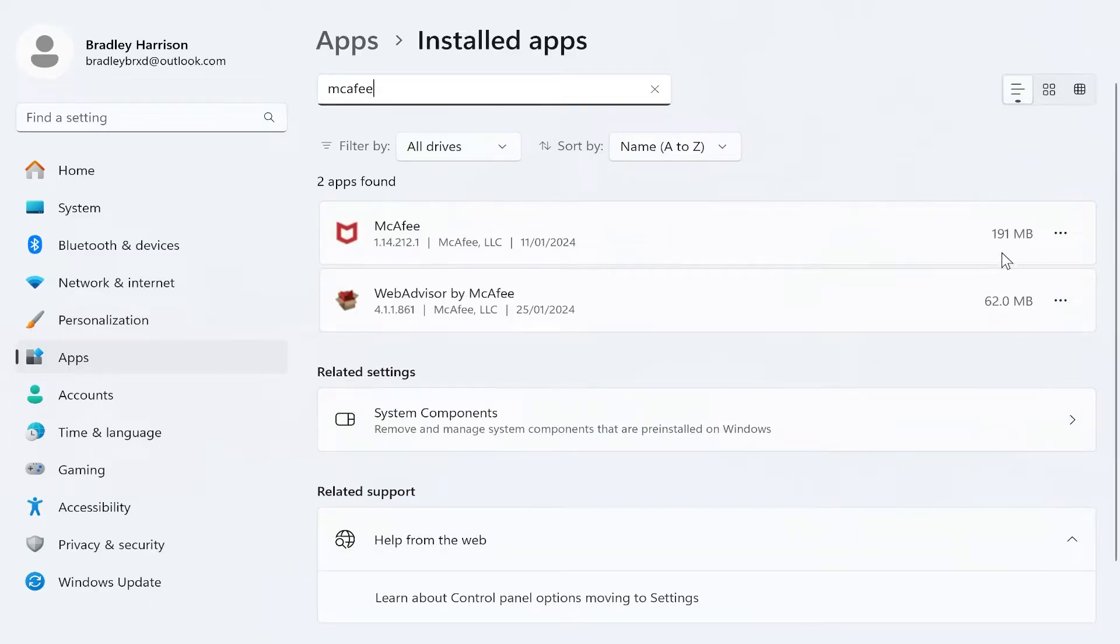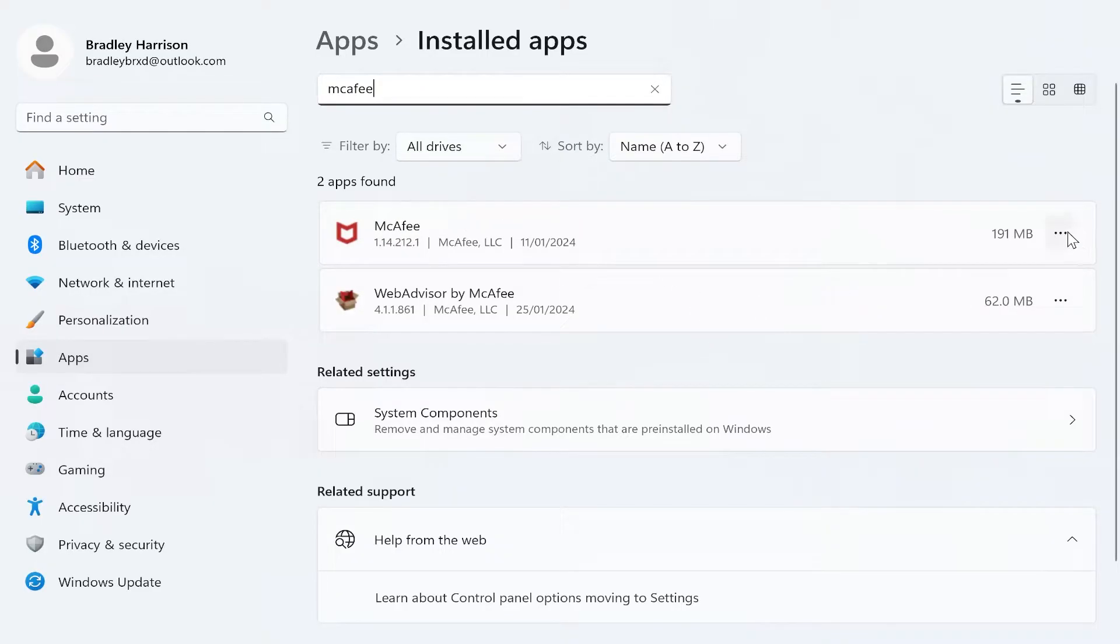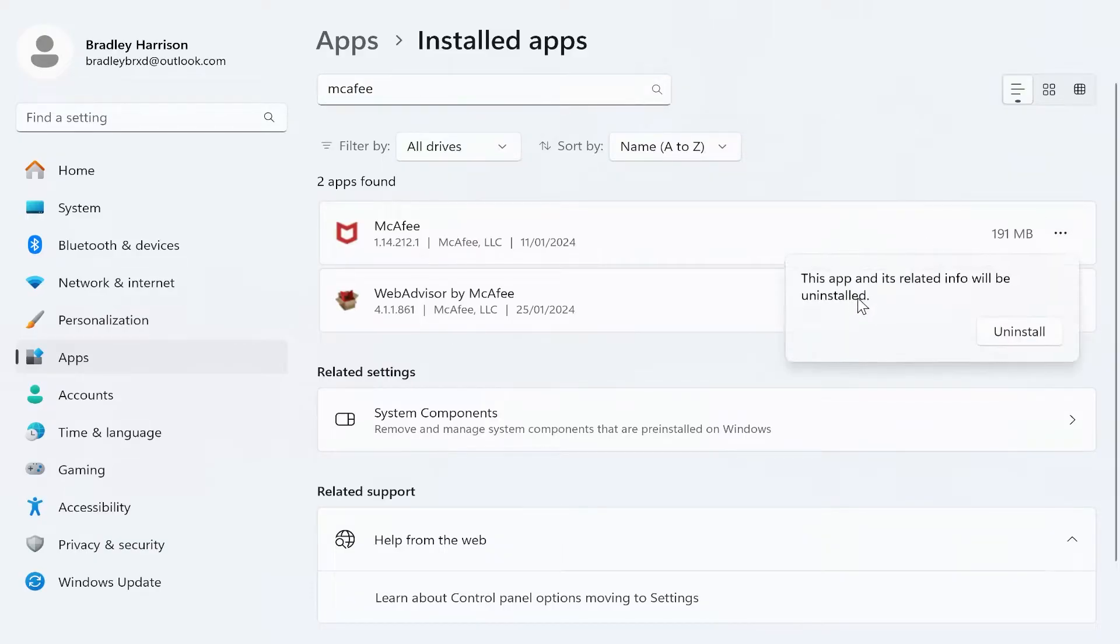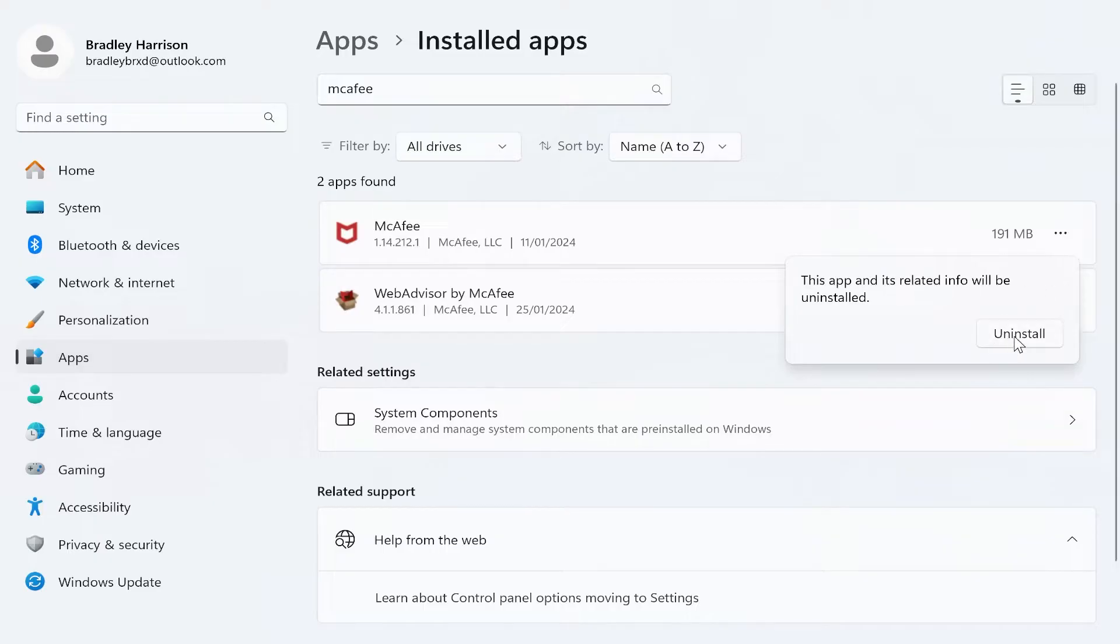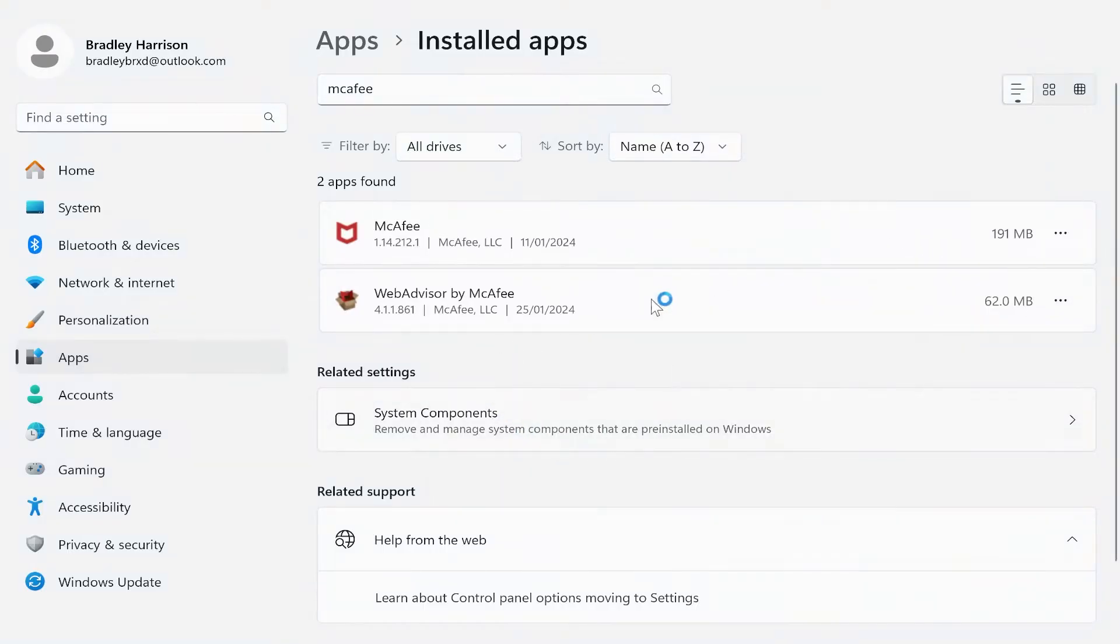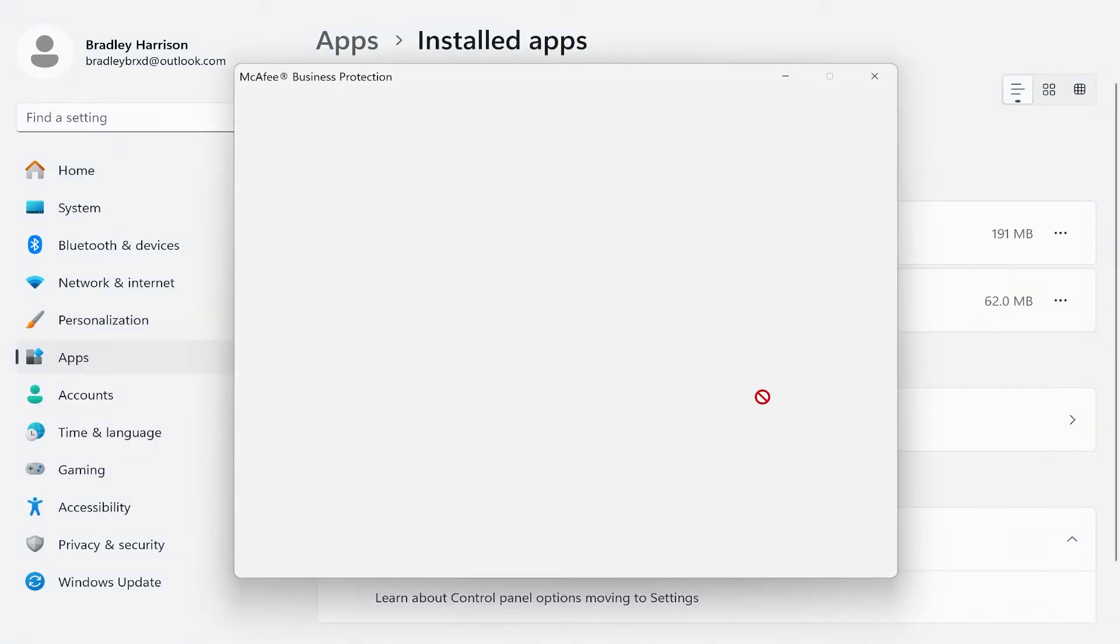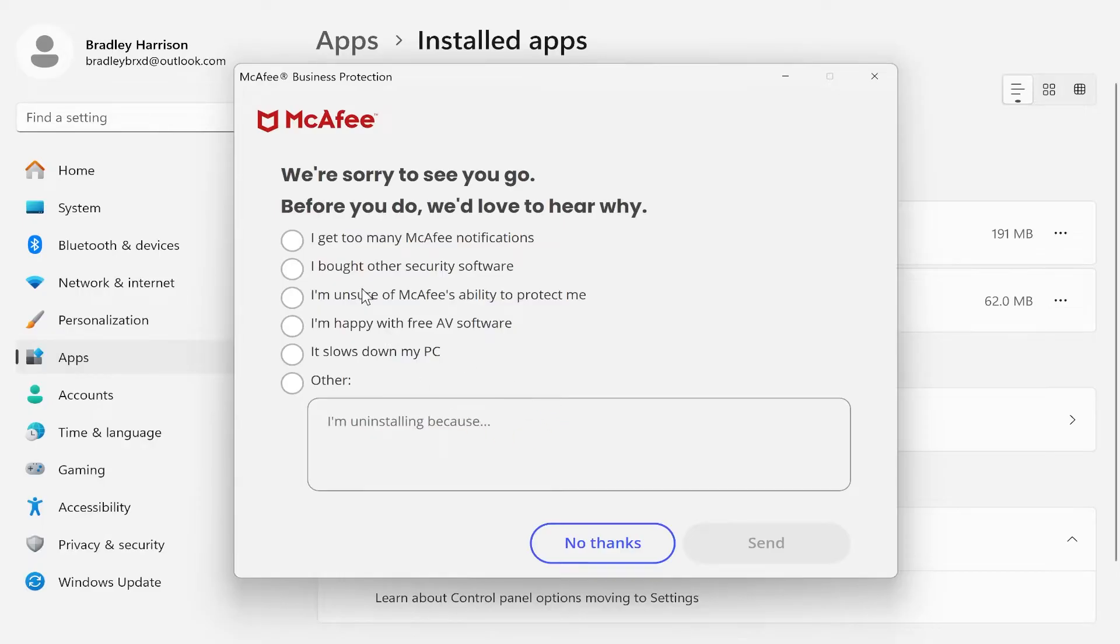Or maybe in your case, you'll only see one. But you want to go to the product which you want to uninstall, which in my case is going to be both of them. Click on the three dots next to it, then click uninstall. It's going to tell you the app will then be uninstalled. Click uninstall and then agree to anything that may pop up on your screen.